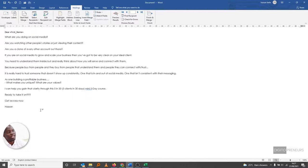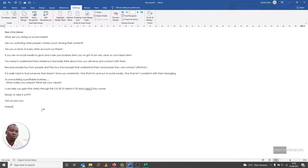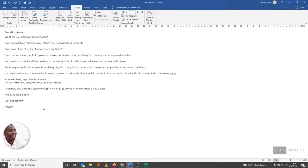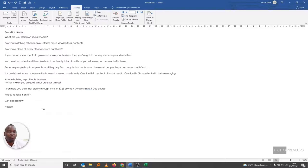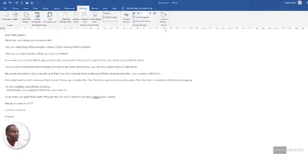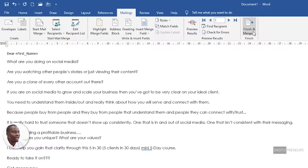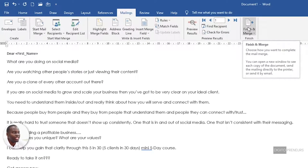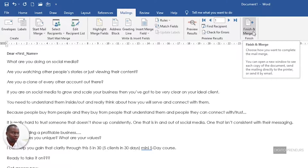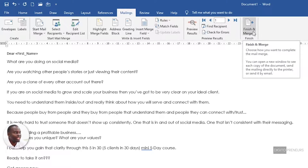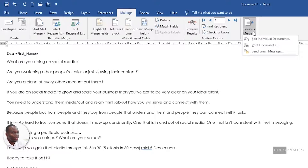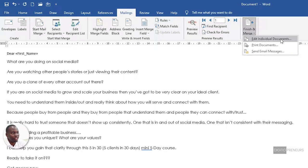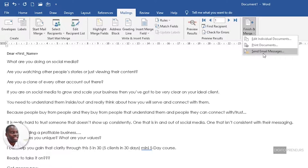Now that we are done with writing the email, we can now send off the email. So to send off the bulk email, all we have to do is come here where it says 'Finish and Merge.' You could skip 'Edit Individual Documents' - don't go there. Go direct to 'Send Email Messages.'